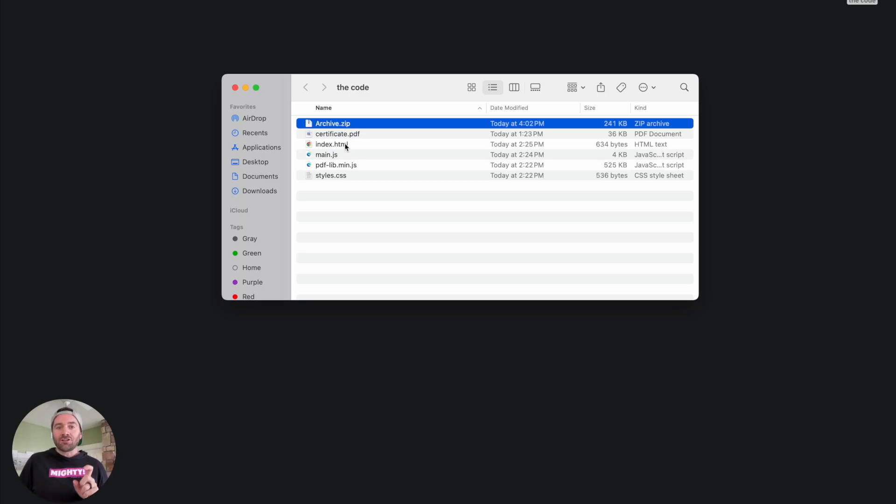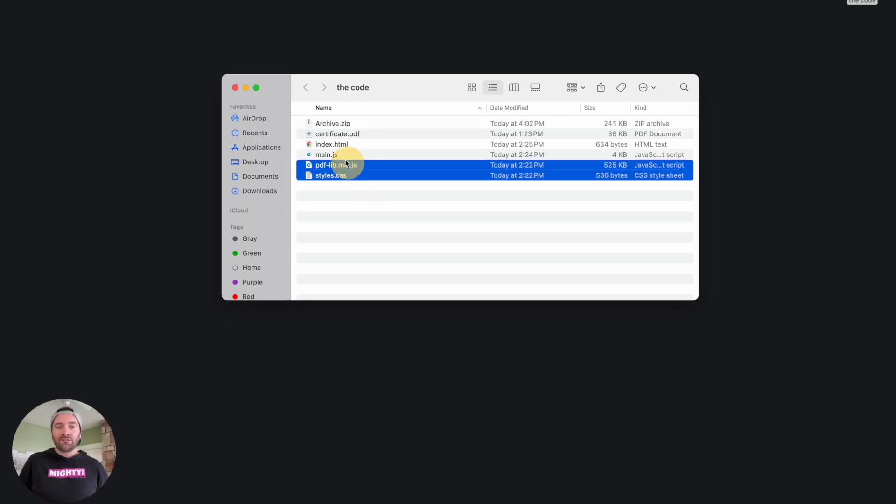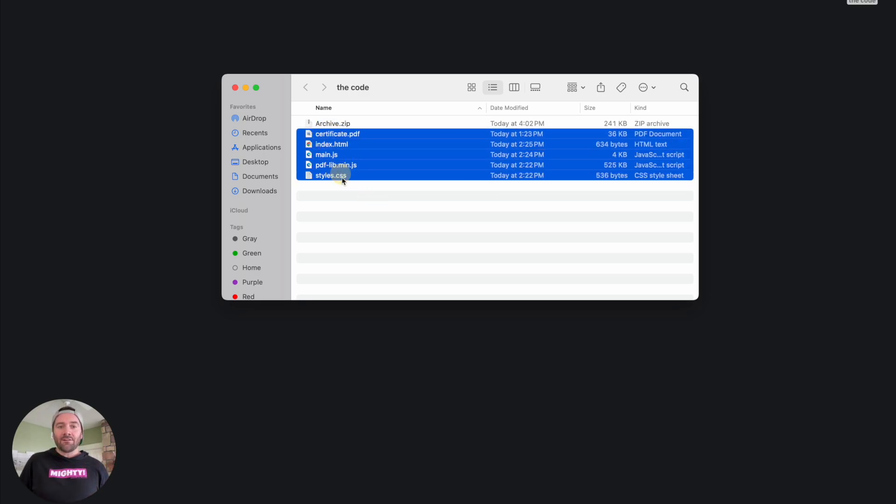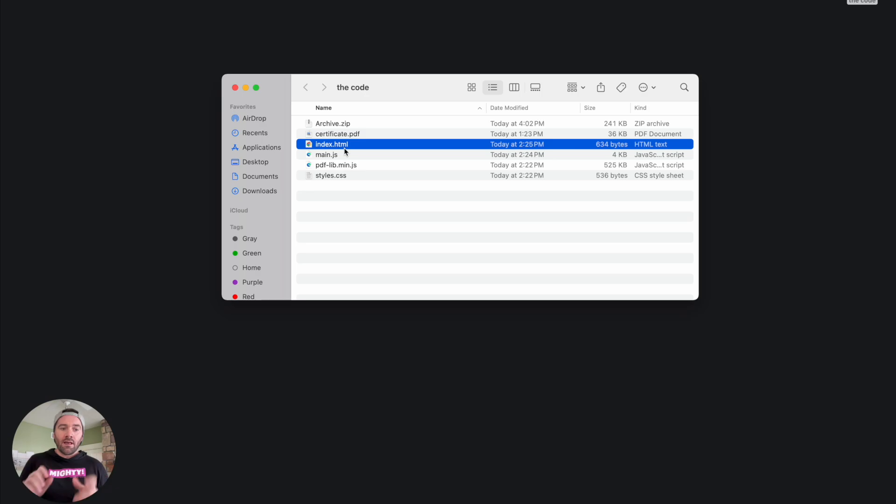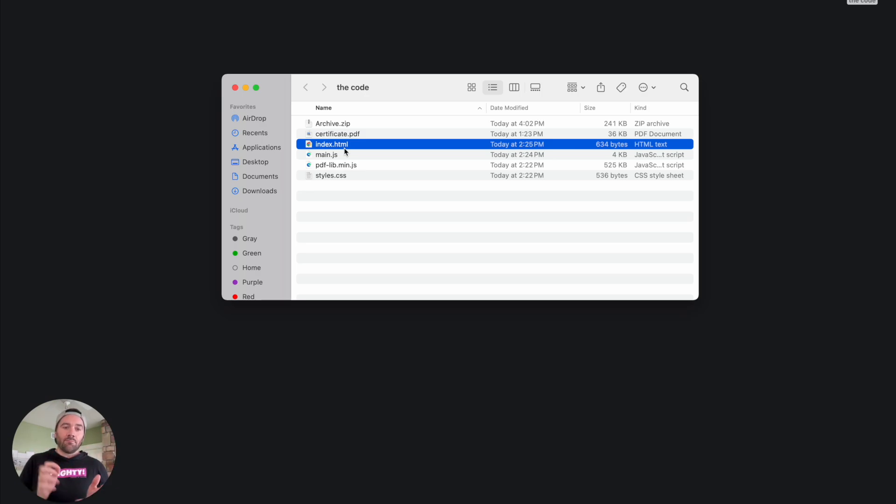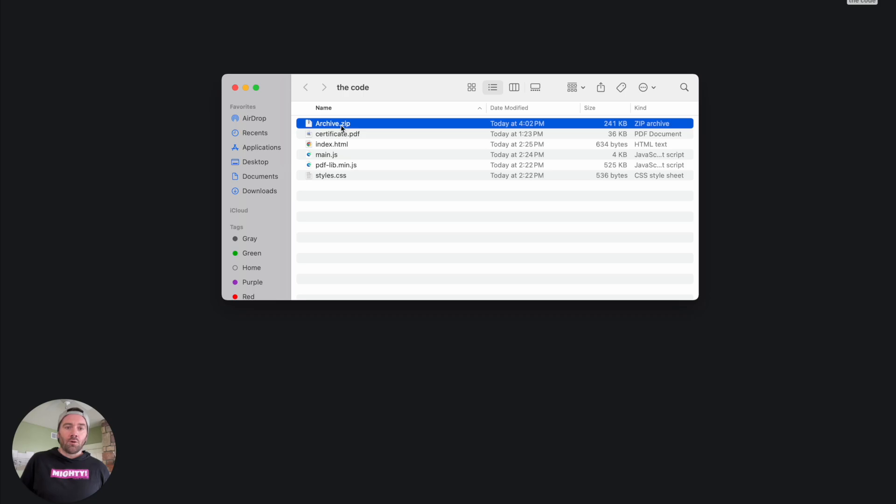Now again, make sure that you select all these files because this index.html file needs to exist at the most outer level of your zip. So that's why I just go into the folder, select everything, right click, compress, and then upload this archive.zip.